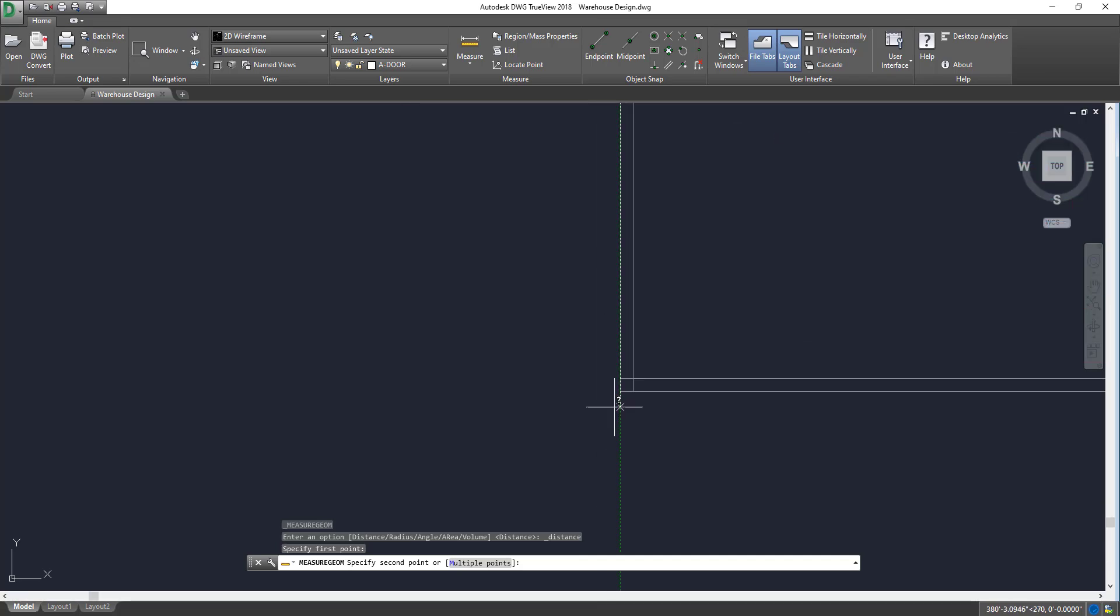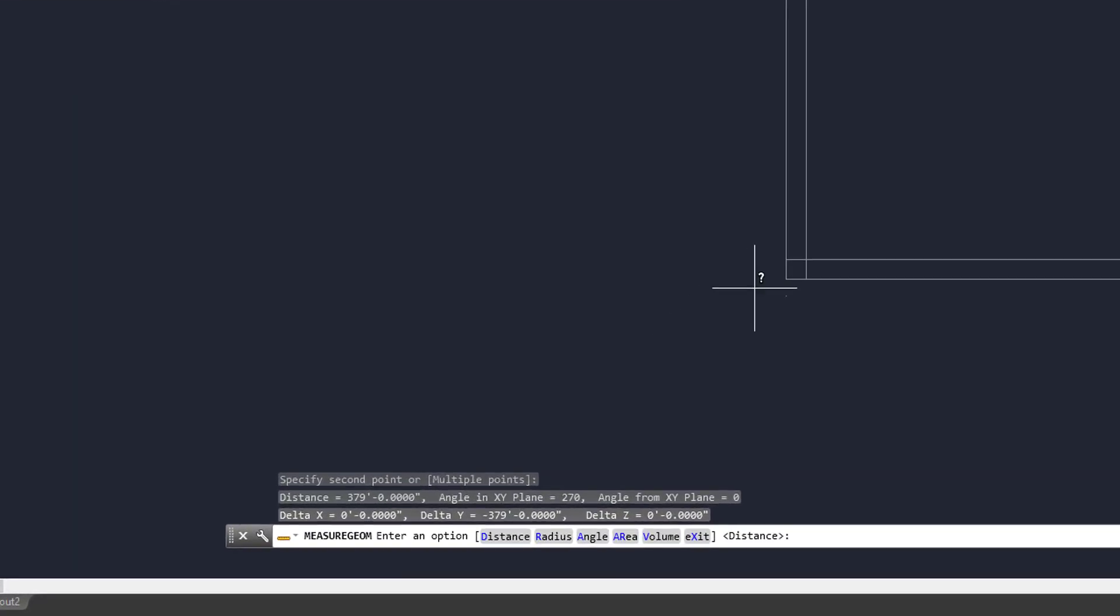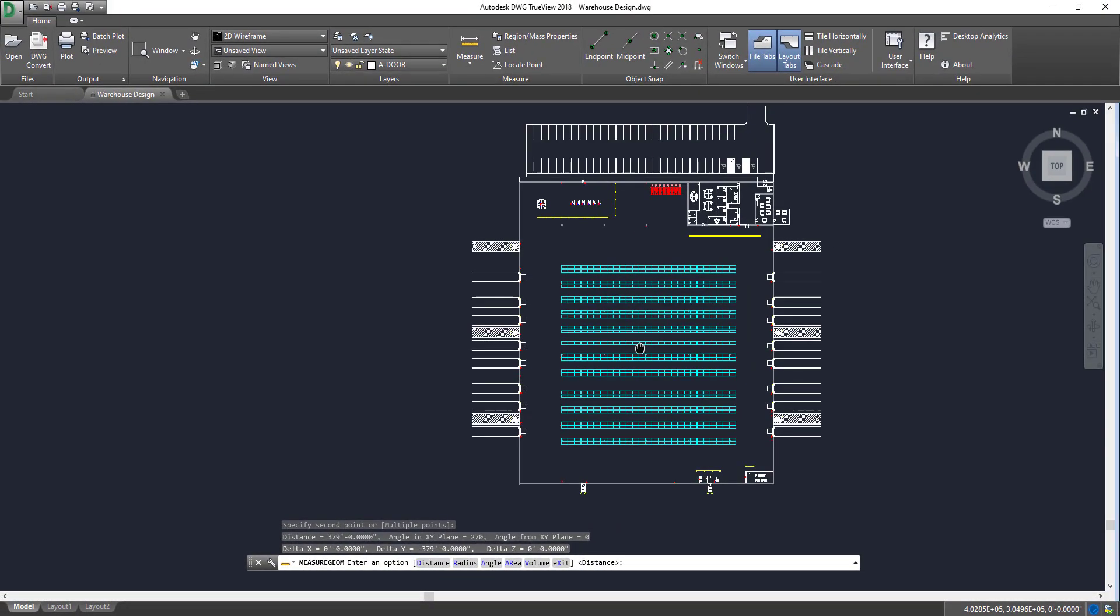It will stay automatically attached to this line. Zoom back in, left-click, and as you can see down below, 379 feet for that building side.